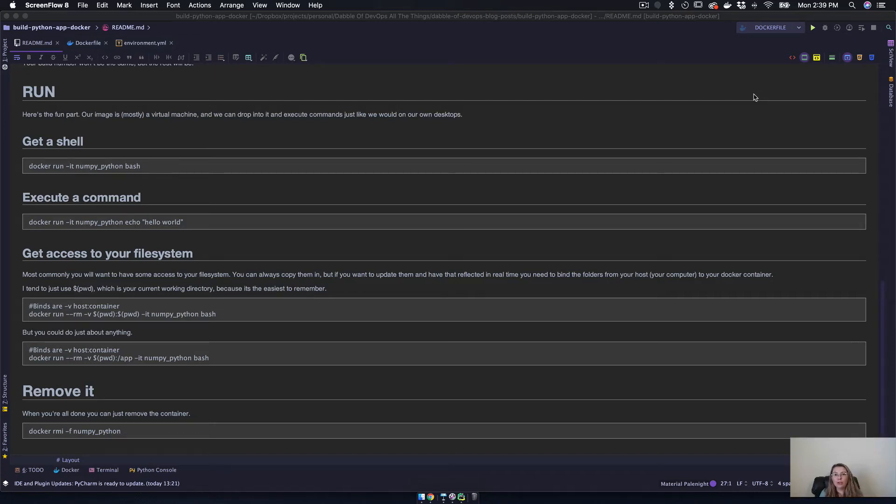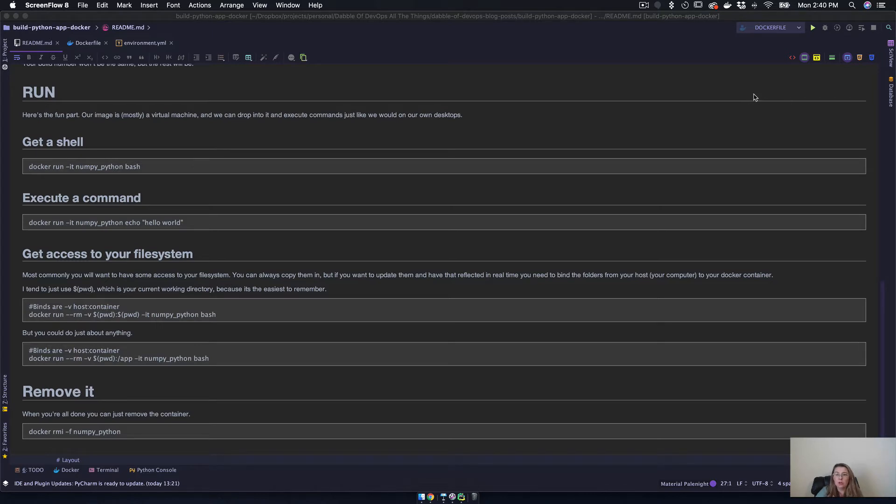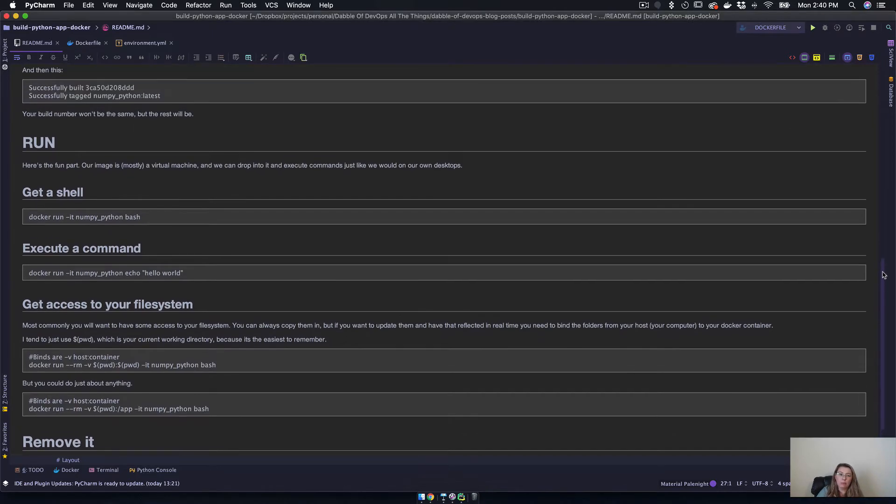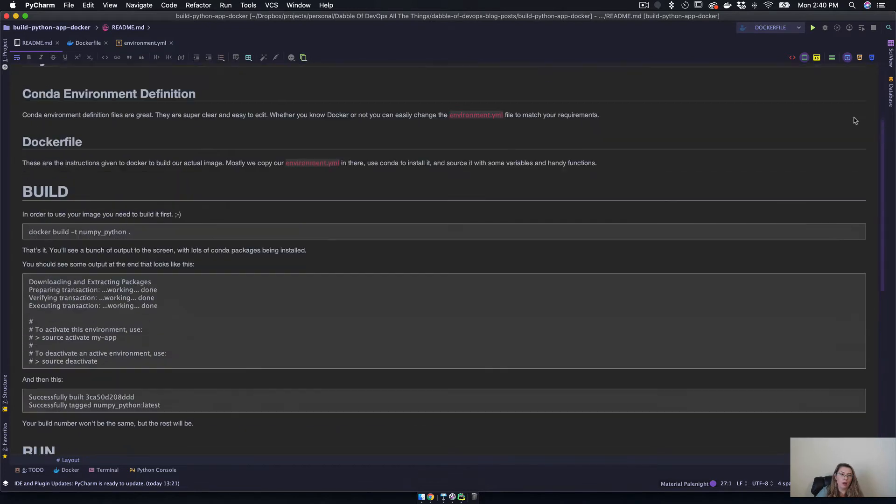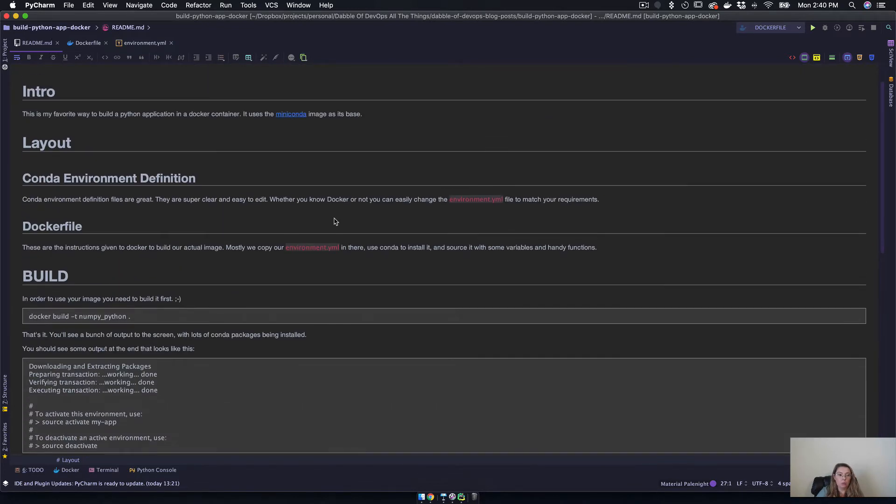Okay, and now that we've actually built our Python Docker image, what we are going to do is we are going to start to use it to run some commands. So if you see right here in the readme, we've gone over quite a bit. We've gone over how to find a base image.